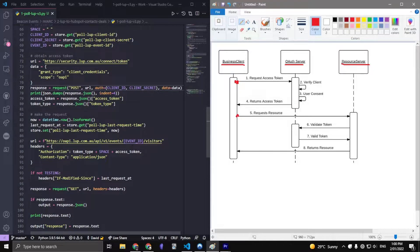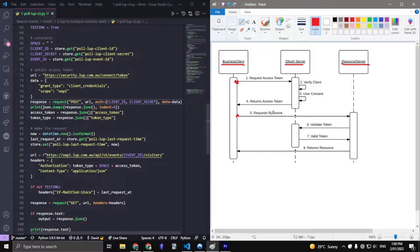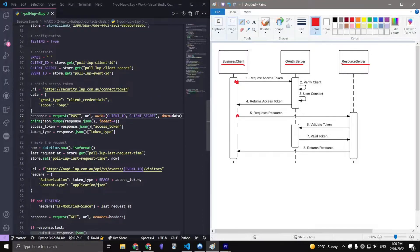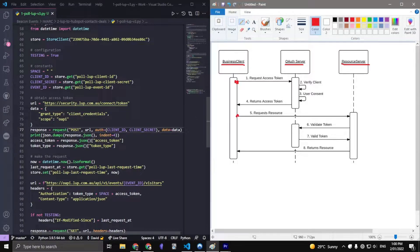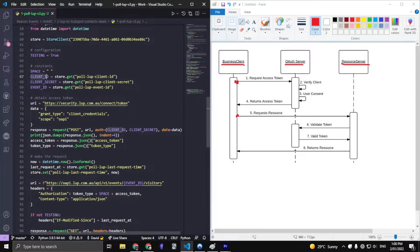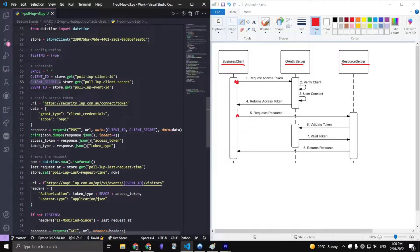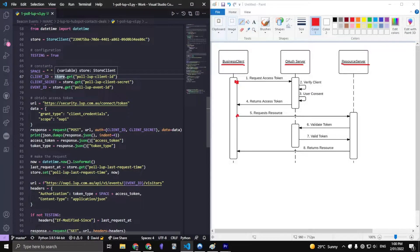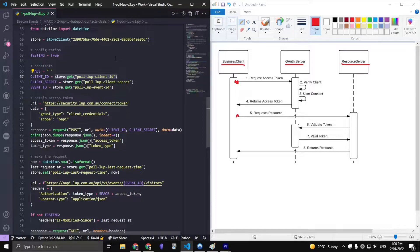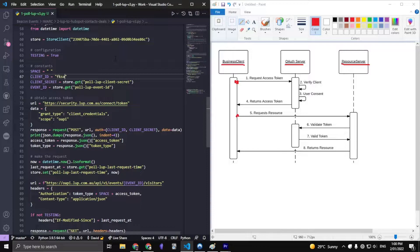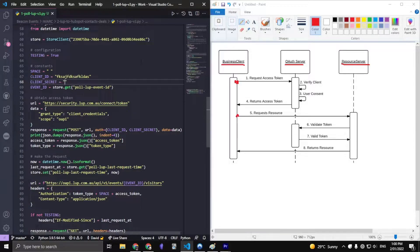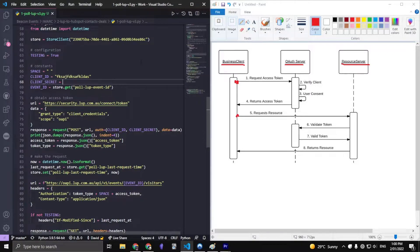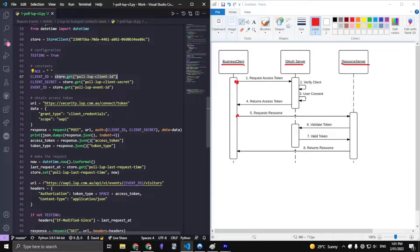To the left here we have an implementation of that structure. This is the business client part of it. What we have here is a client ID and a client secret, which are the two main things that we need to make a request. These store things come from the store client, which is a class in Python, and you can replace this with any string that you want. That's the same thing here for client secret.